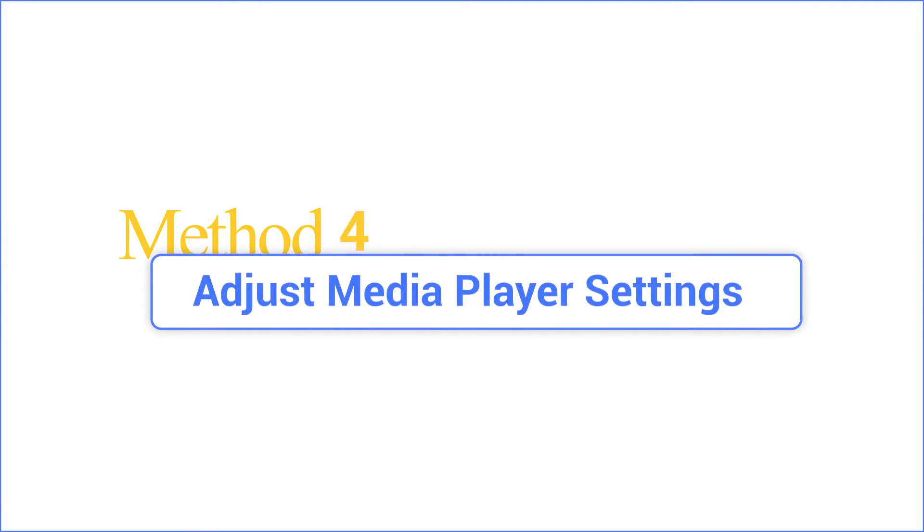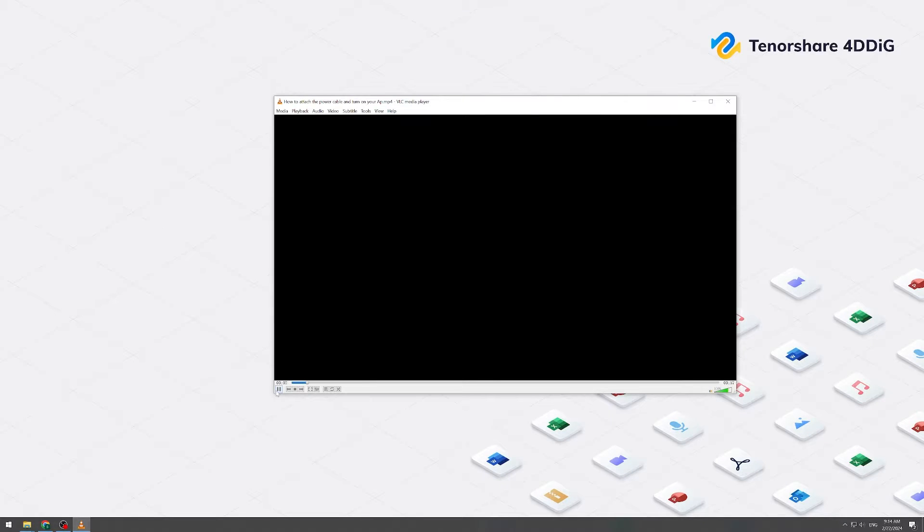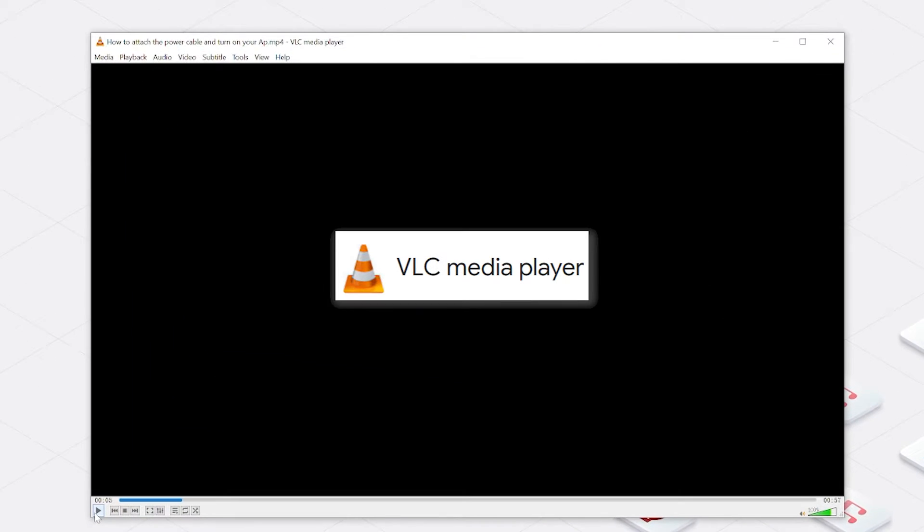Method four: adjust media player settings. Most often than not, the main cause of the black screen issue is the media player itself. If you use the VLC media player, by correcting the video output module in VLC media player, you can sort the issue of the video black screen.